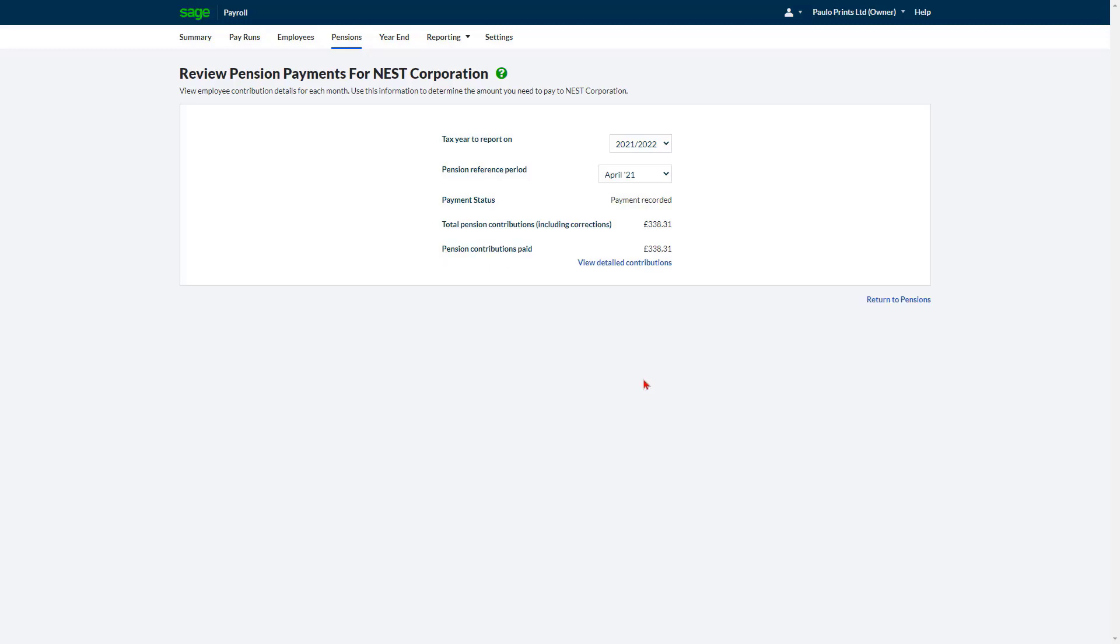Again, if you subscribe to Accounting, the Record Payment process posts a transaction to reduce your bank account and pensions liability. This is covered later in the course.